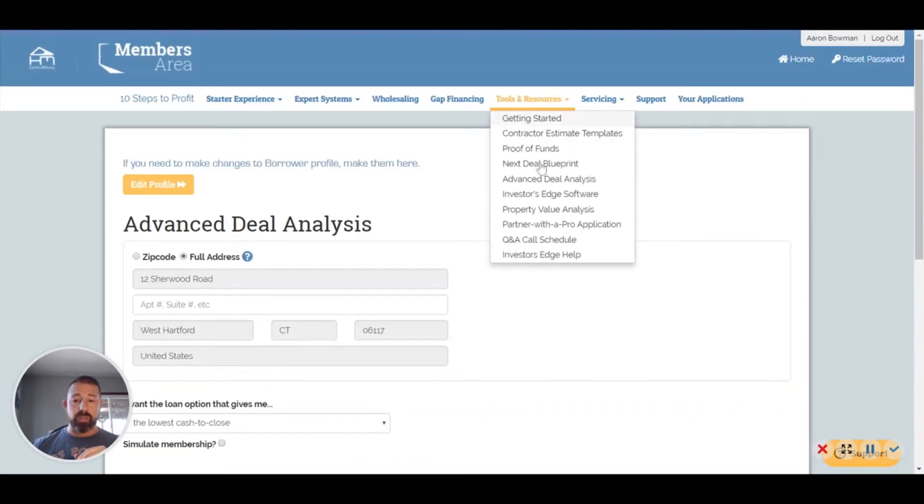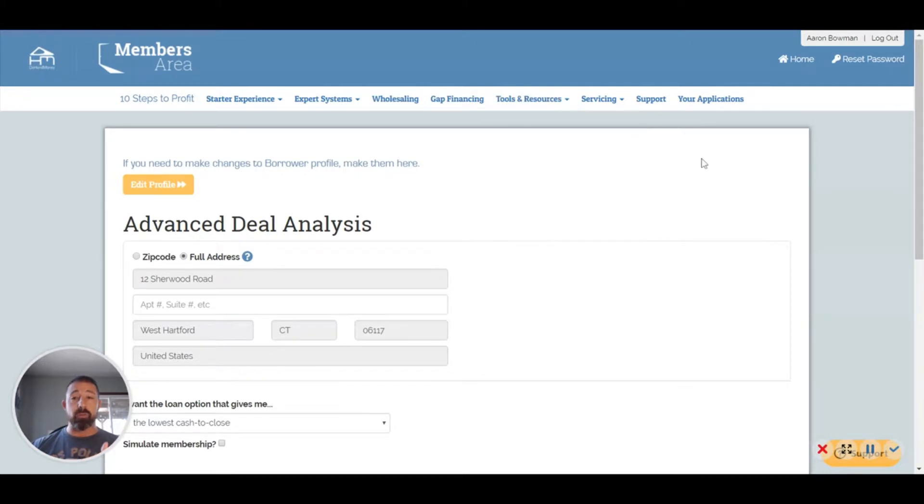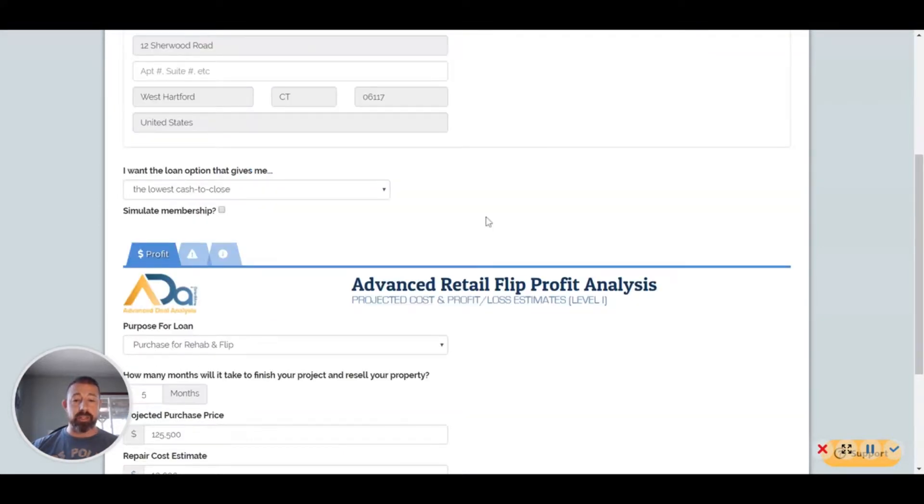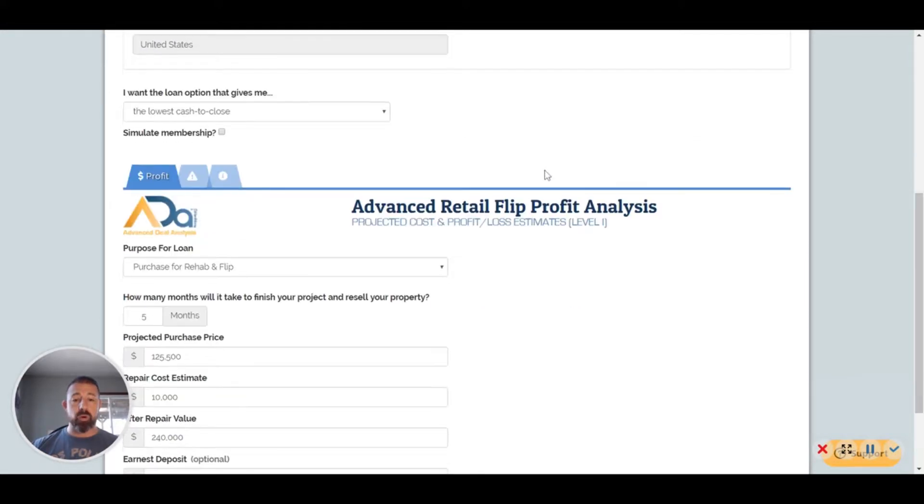One of the things I wanted to show you on their website today in the members area was the tool and resource, the Investor's Edge software. But for whatever reason it's not allowing me to log in, so I want to show you the Advanced Deal Analysis. Here's a property address that I have in Connecticut that I'm really interested in. It's in a good town, it's a HUD home.